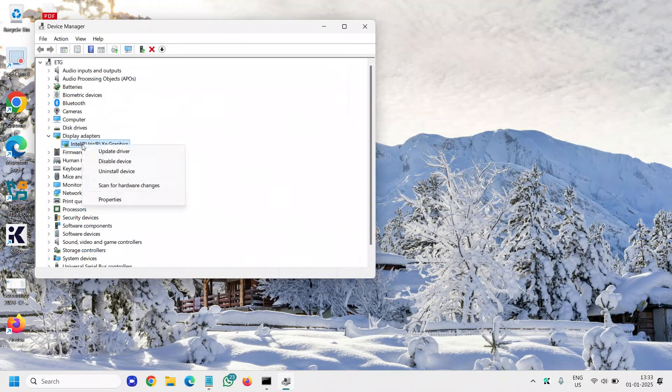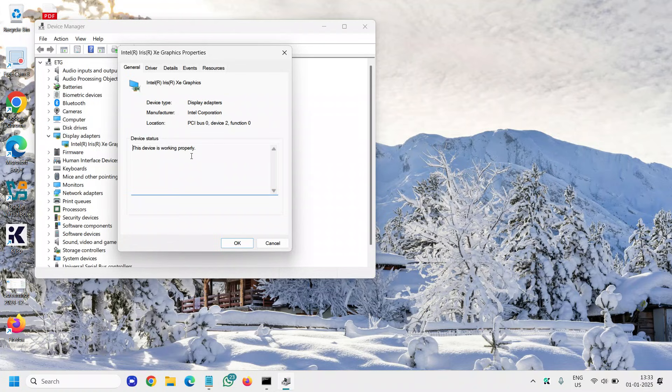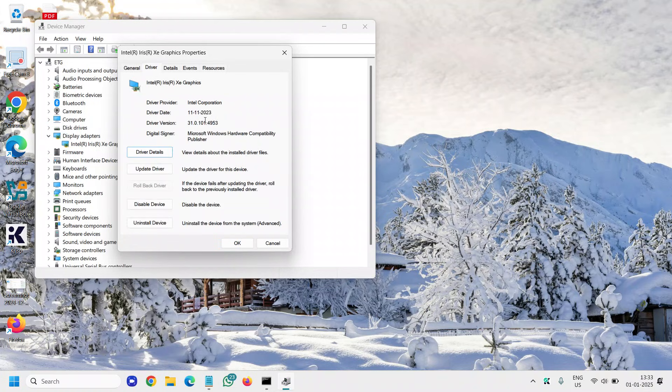...then do a right click, go to Properties, and go to the Driver section. See the date.